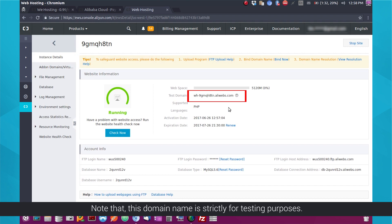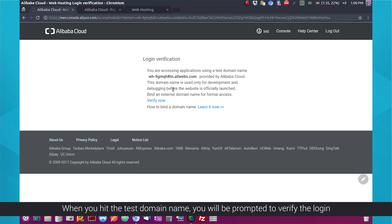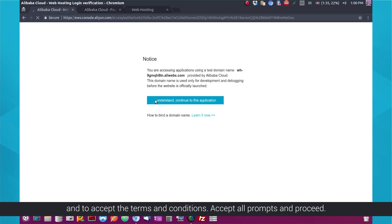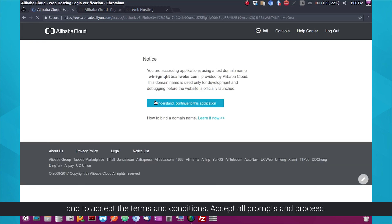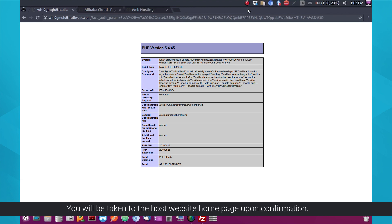Note that this domain name is strictly for testing purposes. When you hit the test domain name, you will be prompted to verify the login and to accept the terms and conditions. Accept all prompts and proceed.